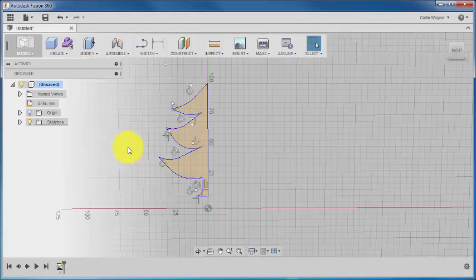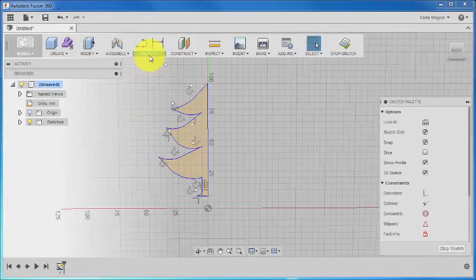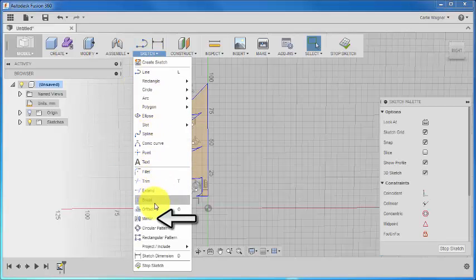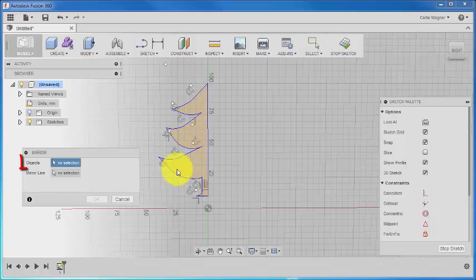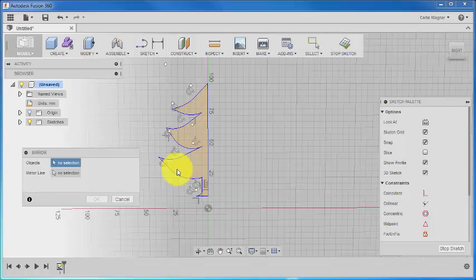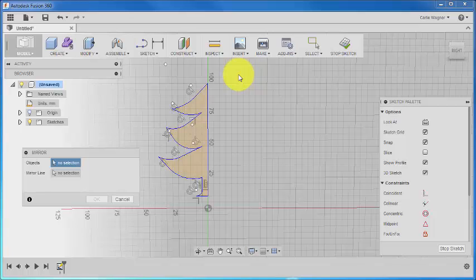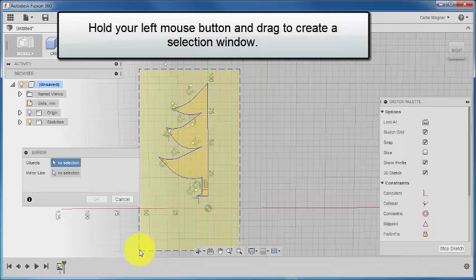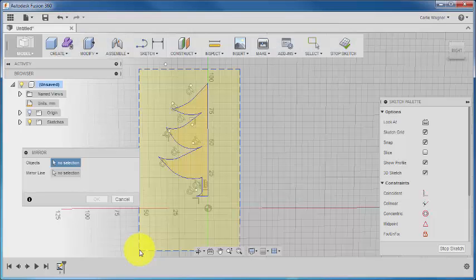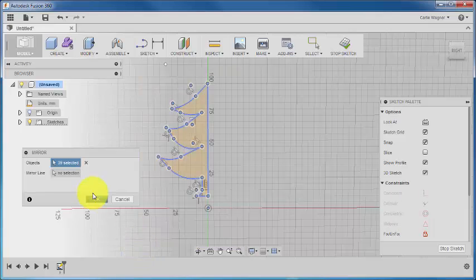So under Sketch, go ahead and activate the mirror command. And you'll see that you're prompted to choose the objects that you want to mirror. Since we need this entire tree sketch, the easiest way to do this is to use a crossing window. So start by hovering your cursor above the tree sketch on the right-hand side. And then while you hold down your left mouse button, drag your cursor down into the left. You'll notice that there's a window that appears around your sketch. You want to make sure that the entire sketch is in this box. And then go ahead and release your mouse button.